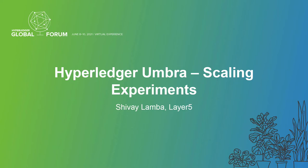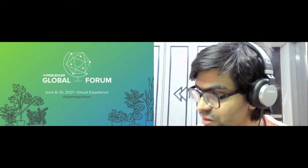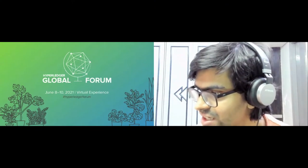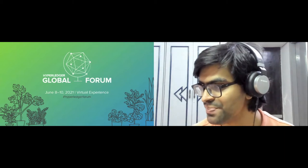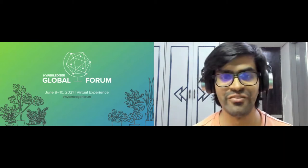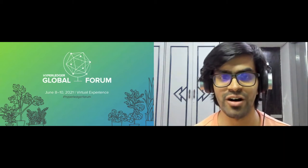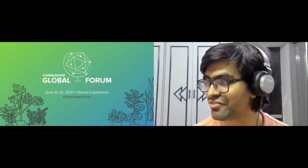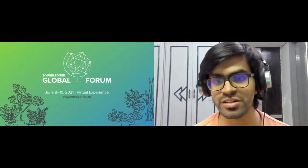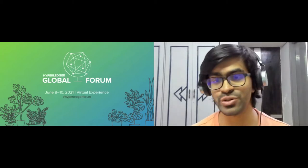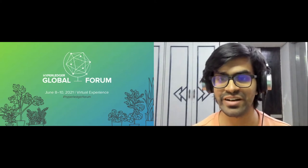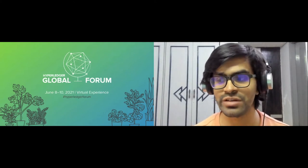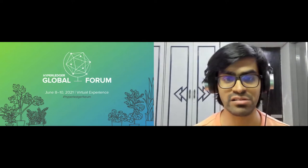Hello everyone, I'm Shivai. Welcome everyone to the Hyperledger Global Forum. This time it's a virtual experience, unfortunately because of the global pandemic we have not been able to have the live in-person event, and I'm really looking forward to next year and hopefully being able to actually meet everyone at the Hyperledger Global Forum.